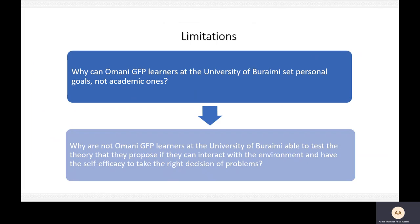The prime limitations of this research are as follows. It would have been better to use a mixed-method research design. It would also have been good to answer: why can Omani GFP learners set personal goals but not academic ones? And why aren't Omani GFP learners able to test the theories they propose, if they can interact with the environment and have self-efficacy to take the right decision on a problem?